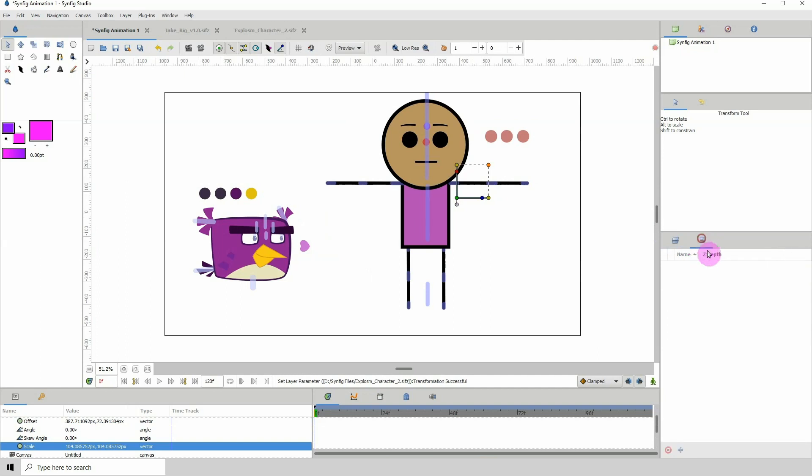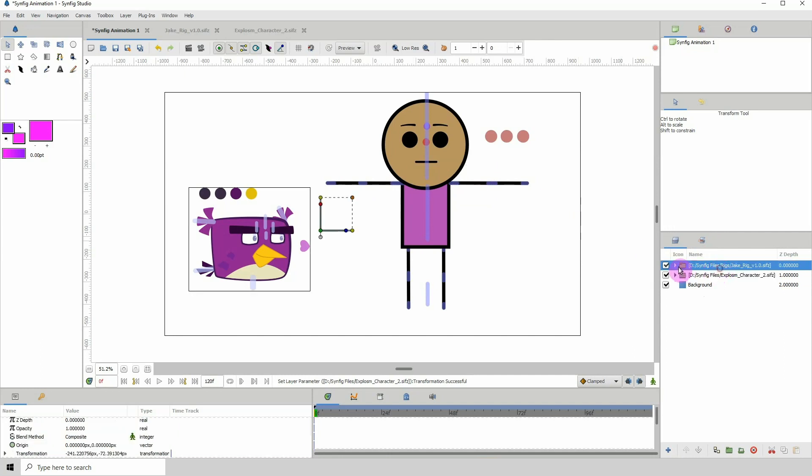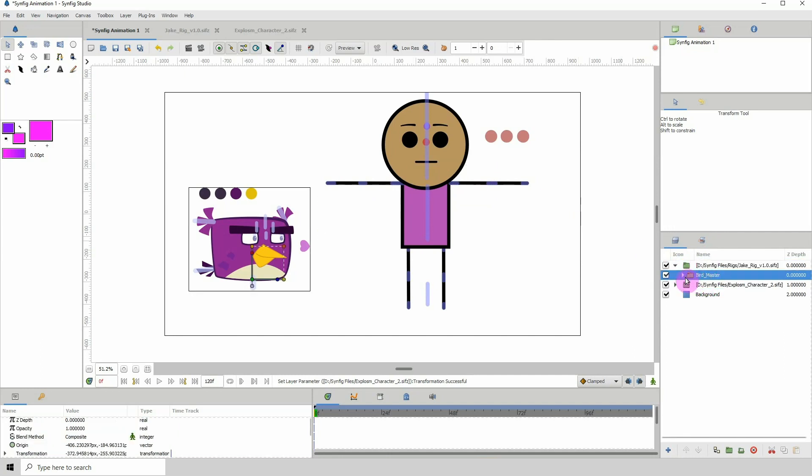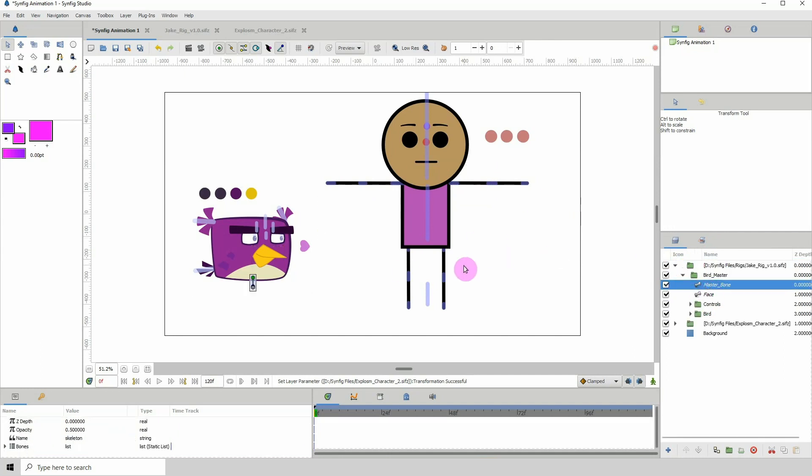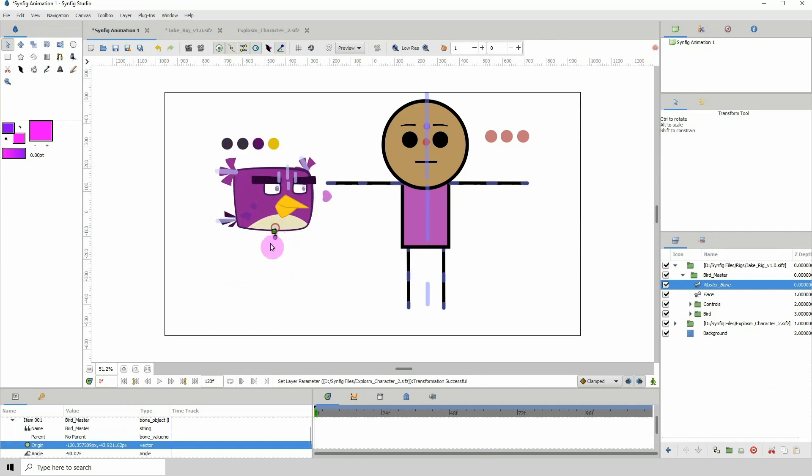One thing to note is that it won't import the sets. If you created sets for the characters, it won't import them. You'll have to go into their respective folders and find the bones that correspond to the different areas of the character.